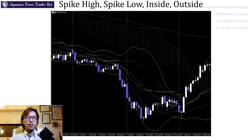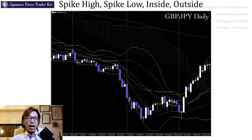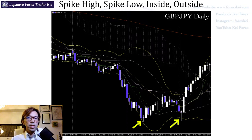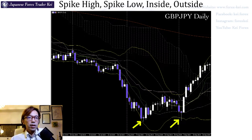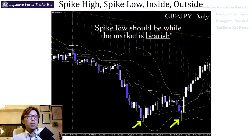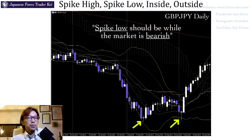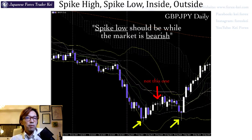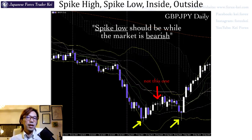One example: looking at this chart, this is the daily chart of GBPY, and these wicks pointing downwards show the trend reversed to the upside after this. Remember, the spike low should appear when the market is on a downtrend. You should look for the spike low while the market is on a downtrend, not while it's on an uptrend. For example, this one right here is not the spike low. If you remember the pin bar and find this one here, you might think it's a signal of the market continuing up and place a buy.